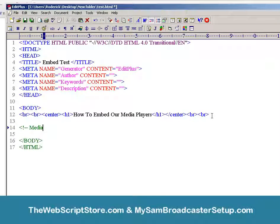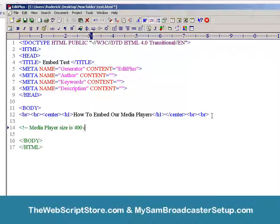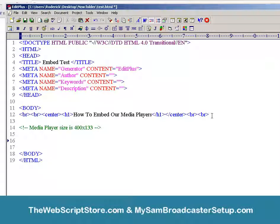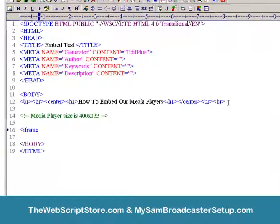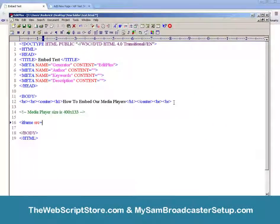For this demonstration the media player size is 400 by 133. You need to know that — that's the first thing. Now what we're going to do is create an iframe wherever it is on the site you want to put this media player. This is the code for it: iframe space source equals...